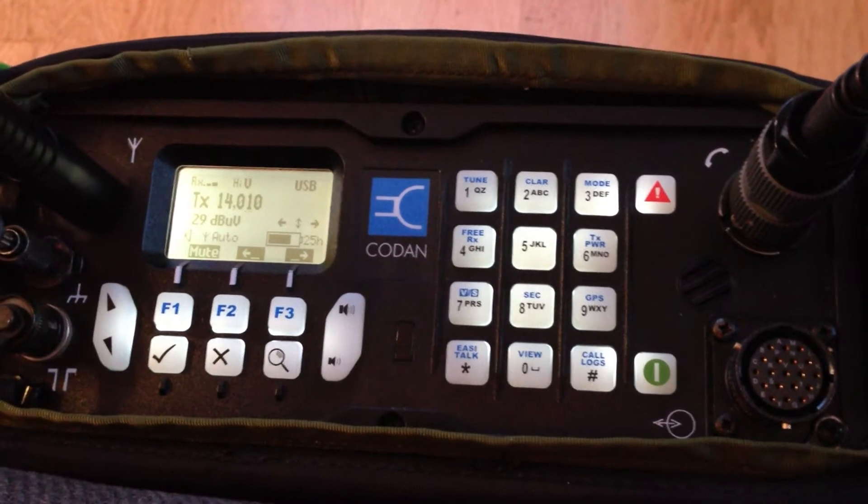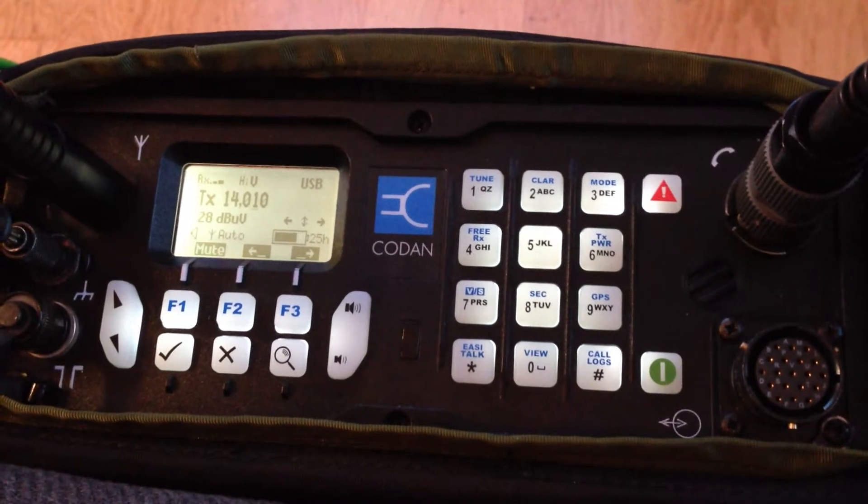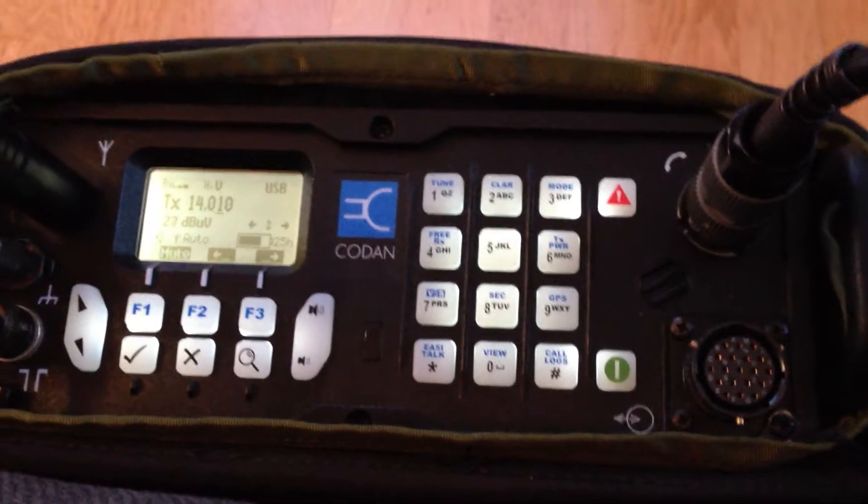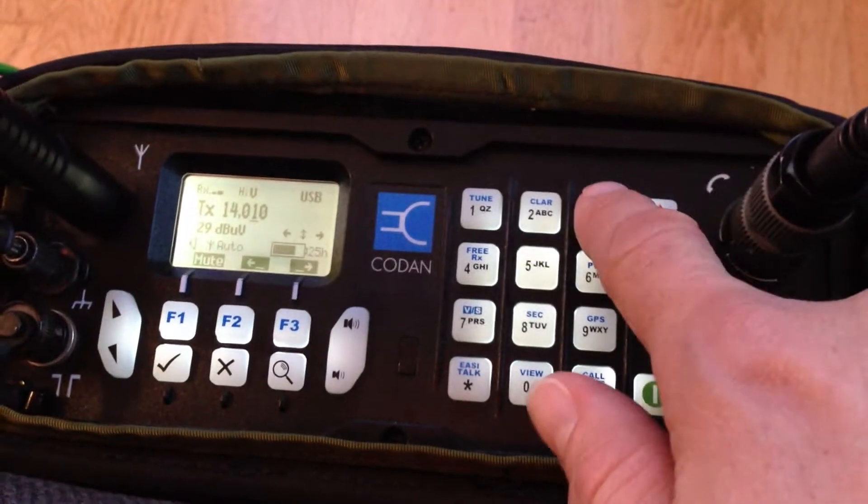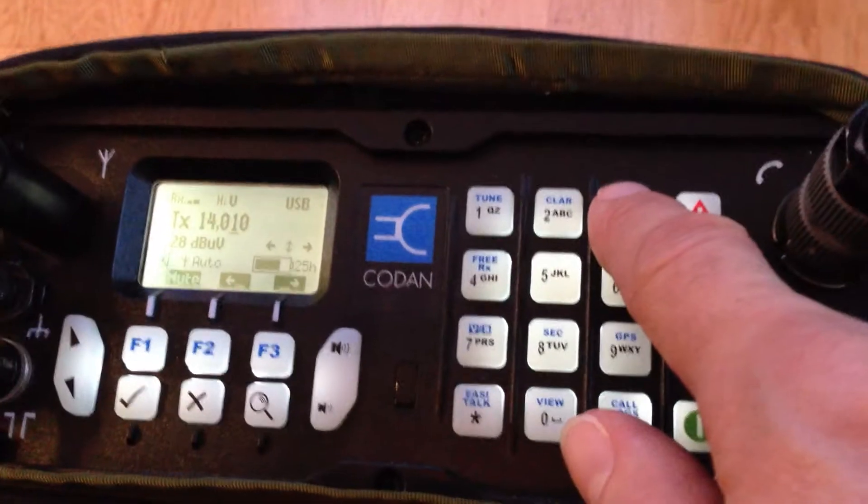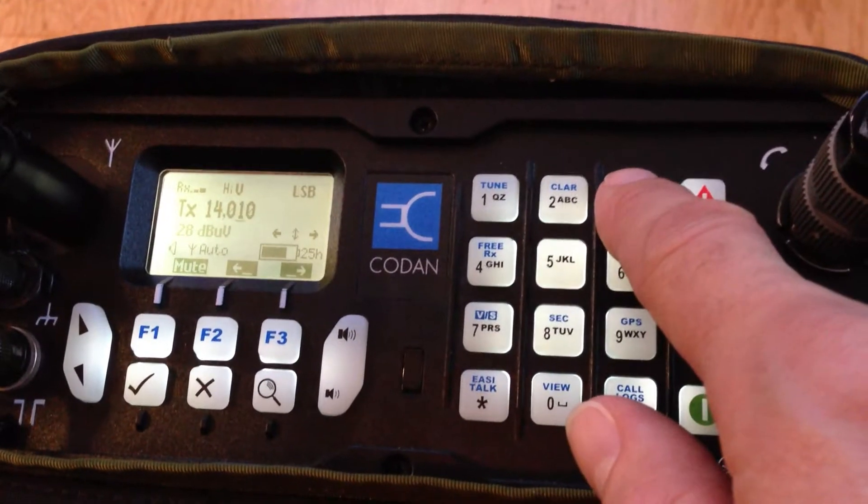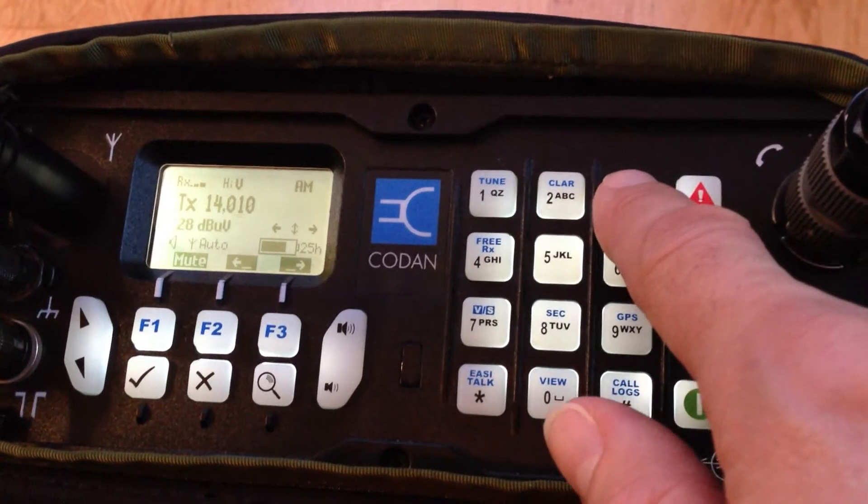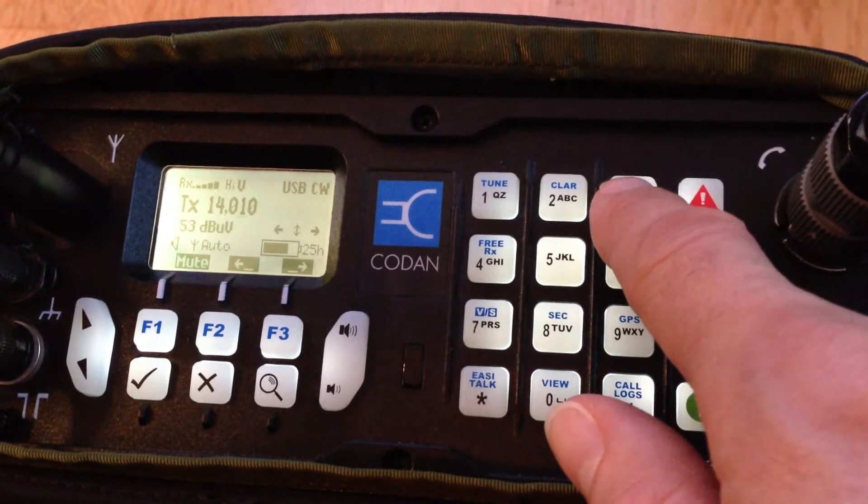So I'm on 20 meters, I have attached the antenna. I need to go to CW mode, which I do here with the mode button.